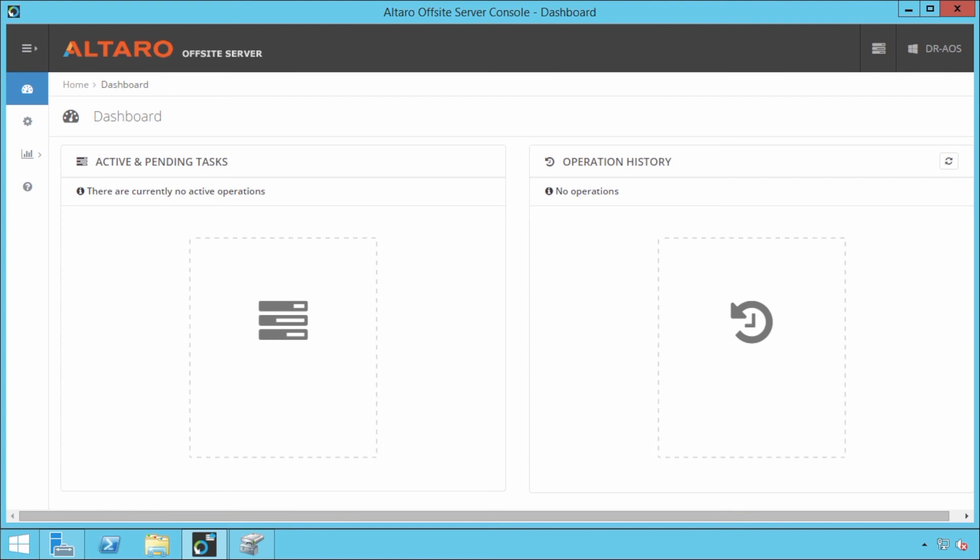So again, we've taken that big initial payload, and then now we're only going to have small bits going across the wire from this point on. So what I'm going to do is I'm going to come into the offsite server dashboard again, and I'm going to expand this out.